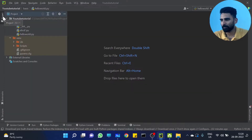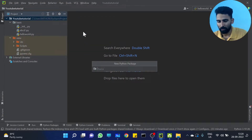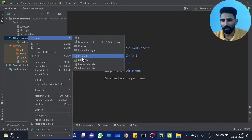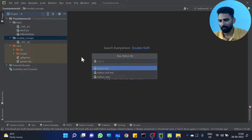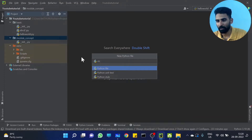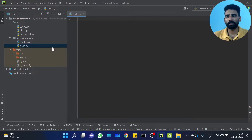Let me create a new Python package. Module concept. So we can create a new Python file. I will create a new Python file — some sample. I will name it 'circle' and write the file.